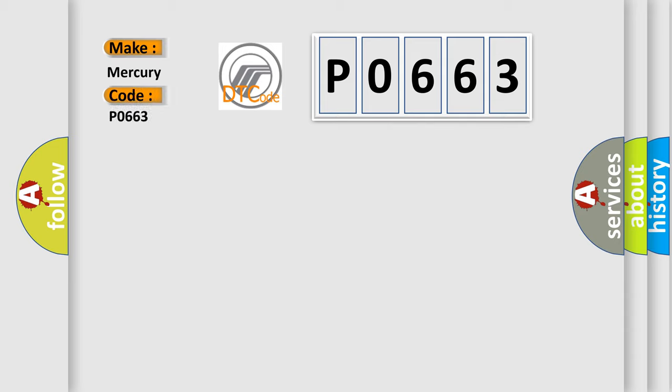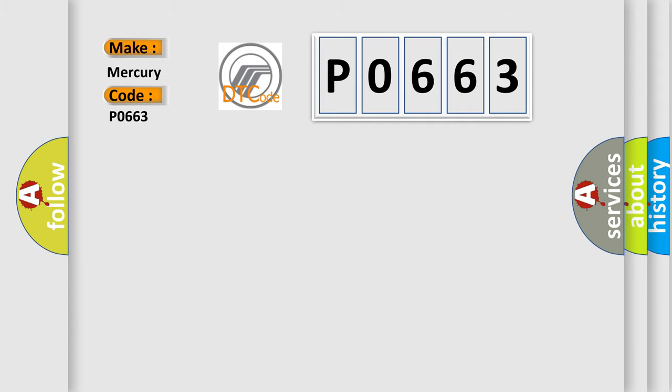Mercury car manufacturers. The basic definition is: Invalid data received from cruise control module.